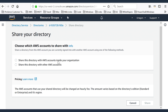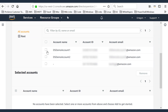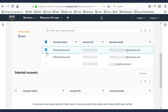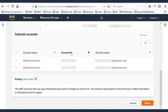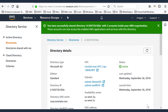They just need to reside within the same region. For this example, we're going to select the option to share the account with our organizational accounts. That'll load the existing account structure. Select the accounts you wish to share the directory with and hit Add. It'll populate the selected accounts below, then select Share. At this stage, you'll receive a confirmation message indicating that the directory has been successfully shared inside your organization. You've completed the process and the account is now shared.